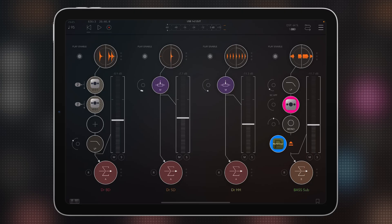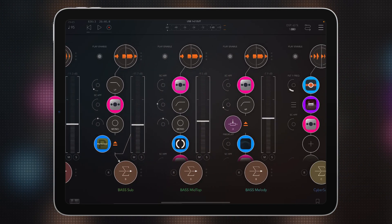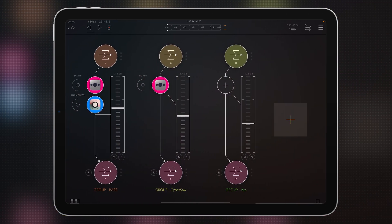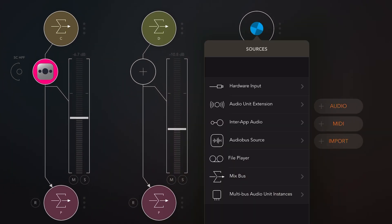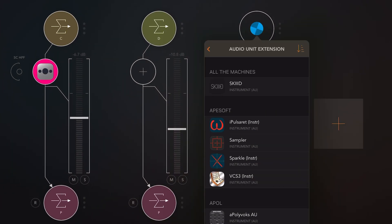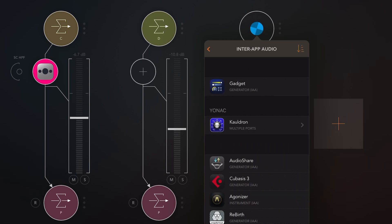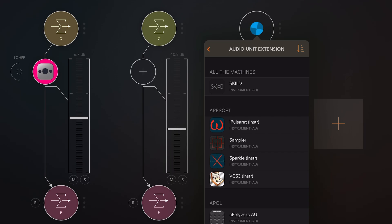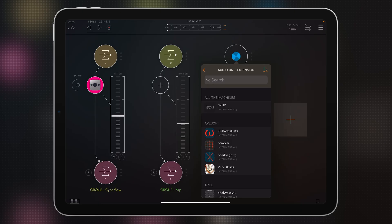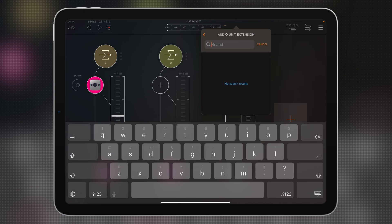The next thing is the search window. A lot of hardcore AUM users will laugh at this, but you have no idea how often people in my live streams say 'oh, you can search!' Many people miss it because it's really hidden. So if you add a channel, go in and open up the Audio Unit Extensions — to get the search window, you drag down and there you go. For example, I want to find Agonizer Synth — and there it is. I can now load it.